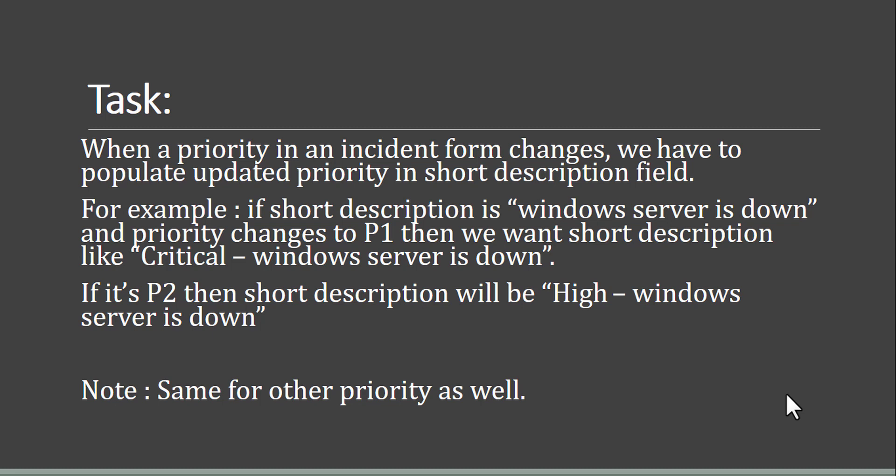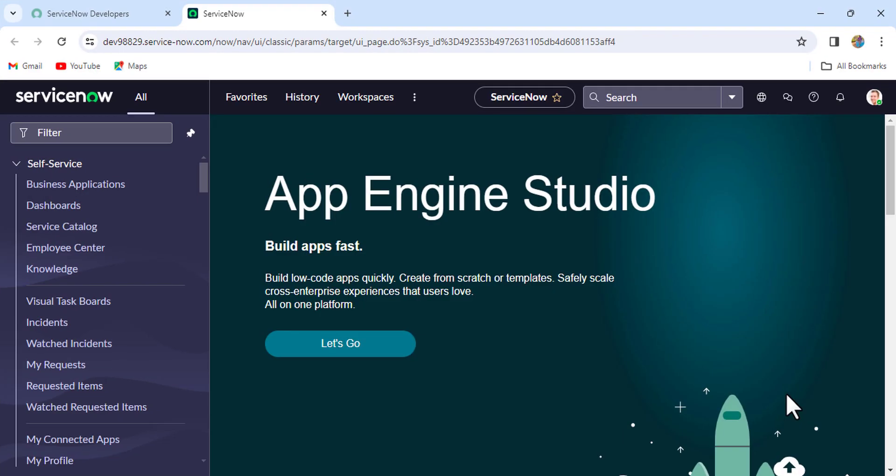The requirement is simple: whenever the priority changes, we want that priority reflected in the short description. We don't have to remove the existing short description — whatever is there we keep — we just have to add the priority prefix as well.